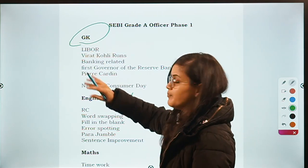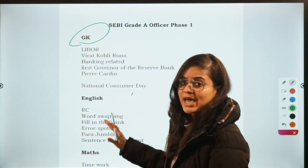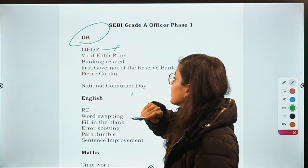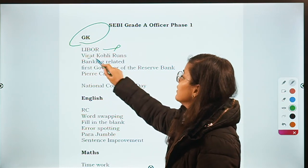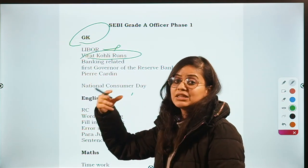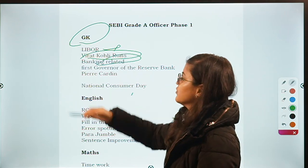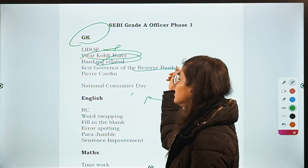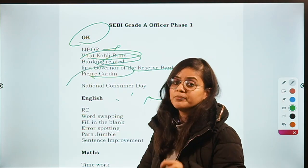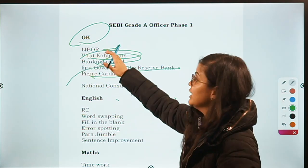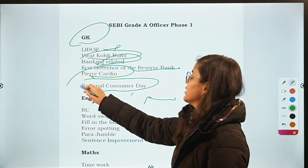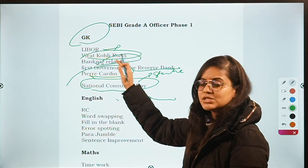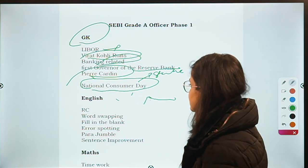All these sections had 20 questions each. GK had some questions like: What is the meaning of 'liberty'? How many runs has Virat Kohli recently scored? There were a few banking-related questions — like who was the first Governor of RBI? Then who is Pierre Cardin? National Consumer Day was the only question that came from Static GK. Mostly the questions were from Current Affairs.